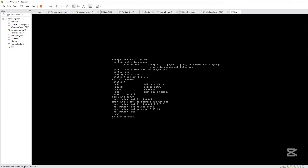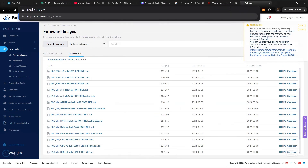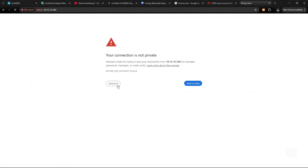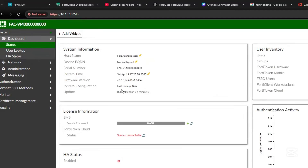Now let's access the FortiAuthenticator via the GUI. Log in with the credentials you set up. We now have FortiAuthenticator set up but not licensed. You need to license the device. I'll make use of the trial version of FortiAuthenticator, but you can look up my video on how to register Fortinet devices to register this properly.